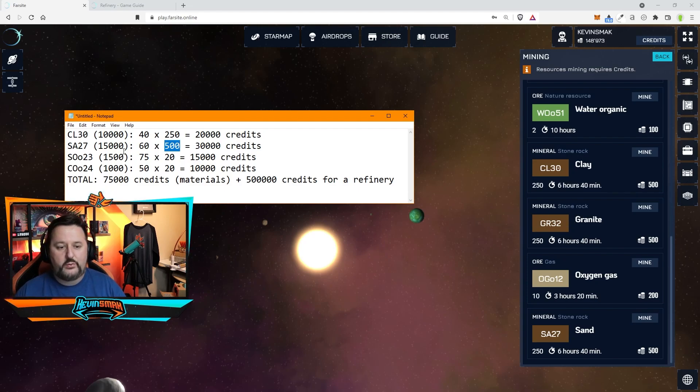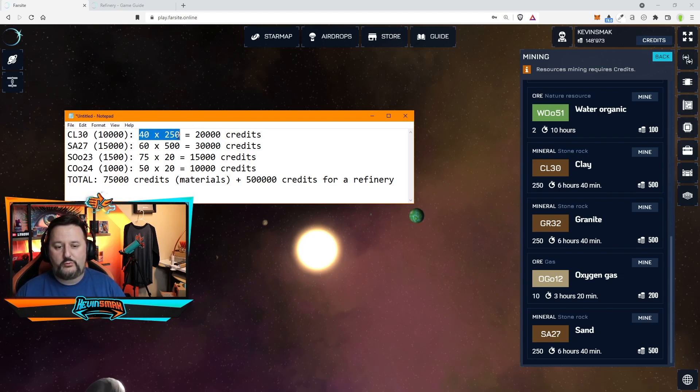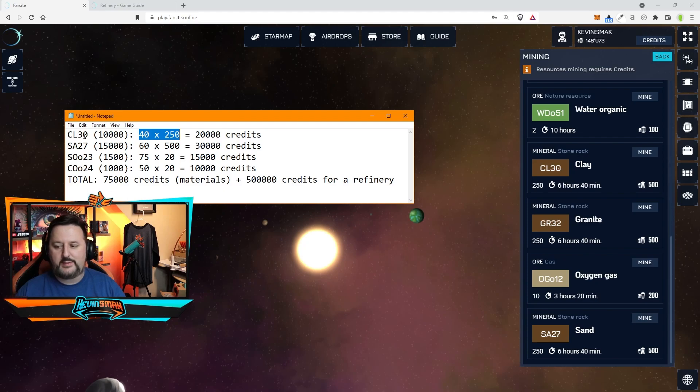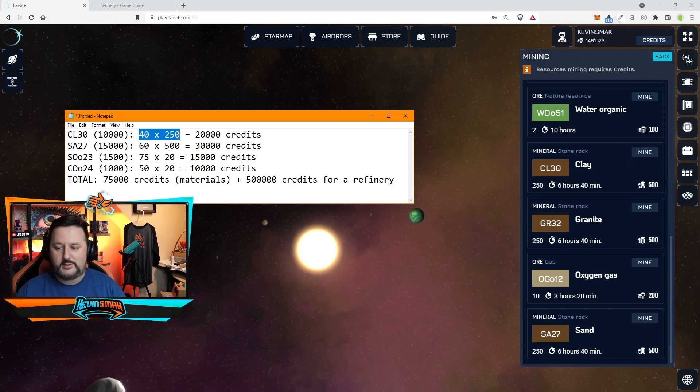So the next thing we need is CL. We need a good amount. This is going to cost 20,000 credits just for taxes. So we need 40 of the CL30 because you get 250 each time to make 10,000. So we'll go to CL30 and we need 40 of those. We'll click on mine.